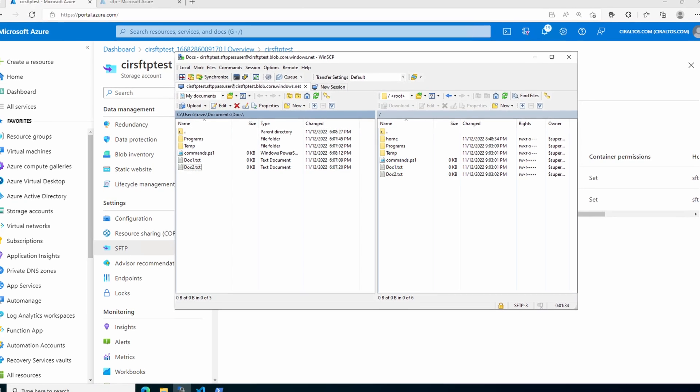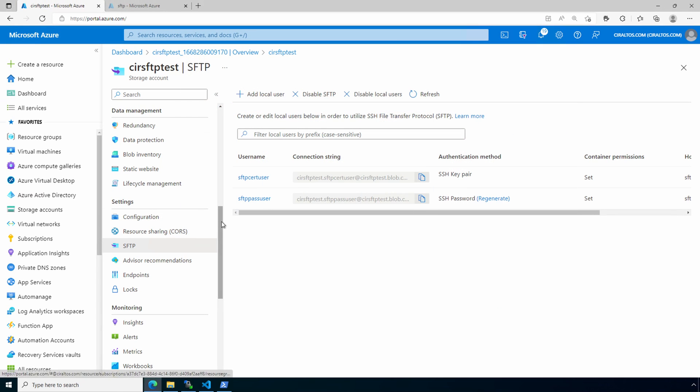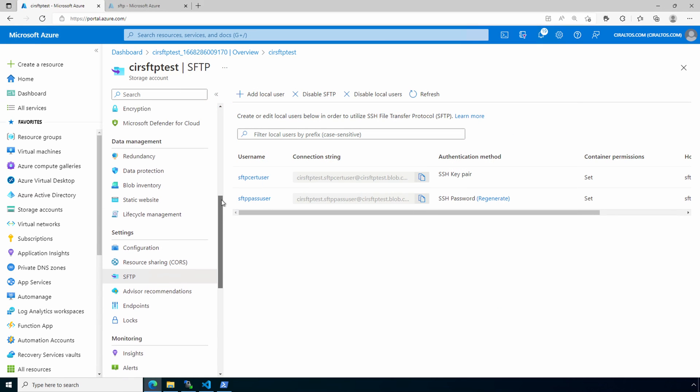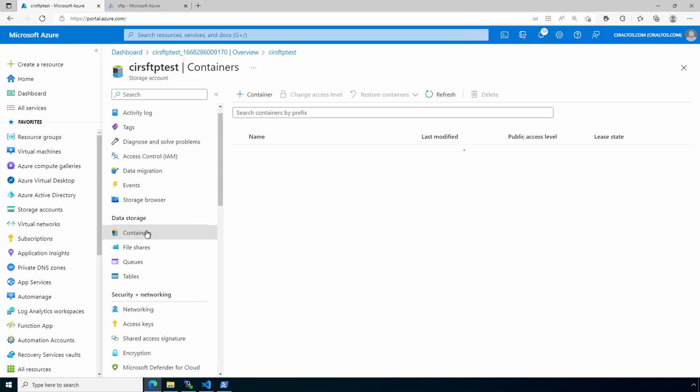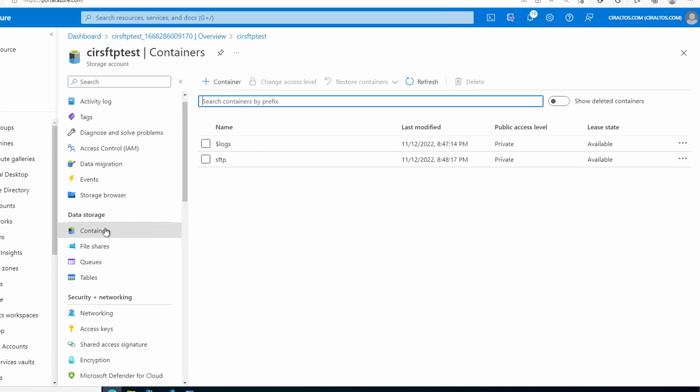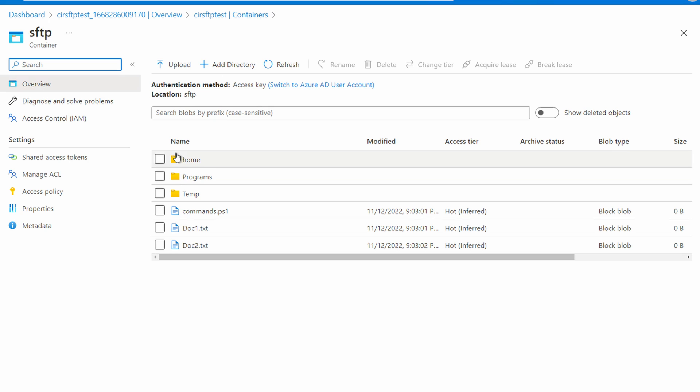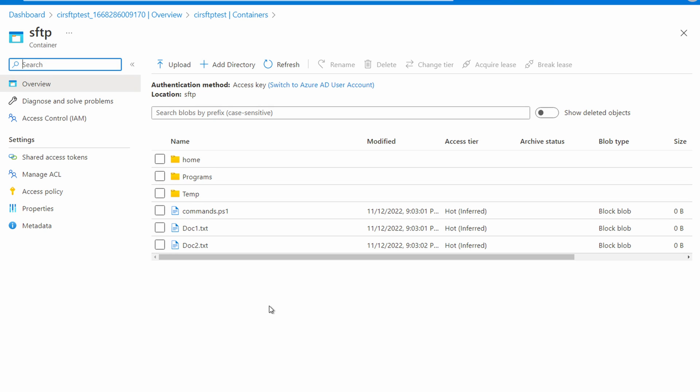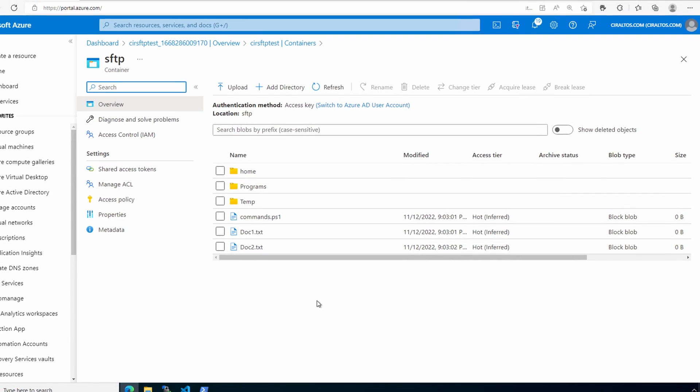Let's go back to the storage account. We'll go to containers. Go to the SFTP directory. That lists the files we uploaded. That's good. That means it's working. Let's go back to SFTP.